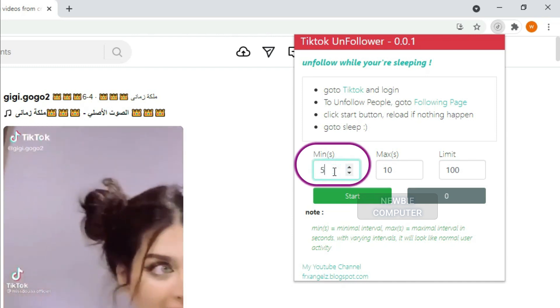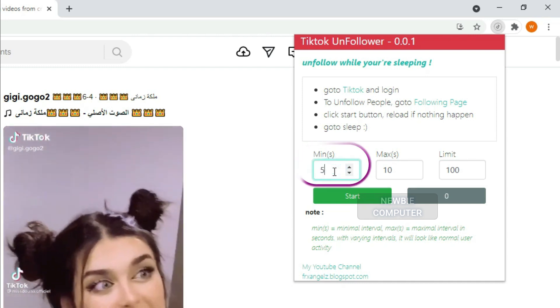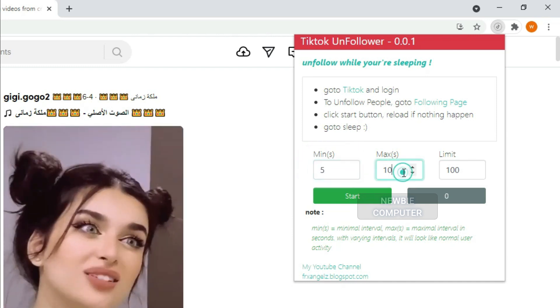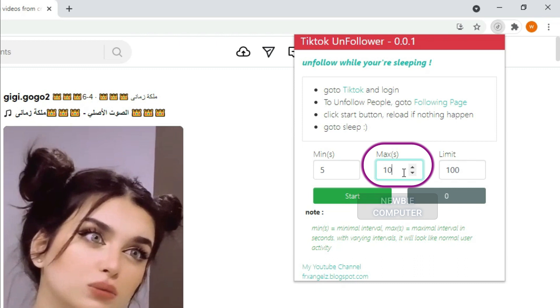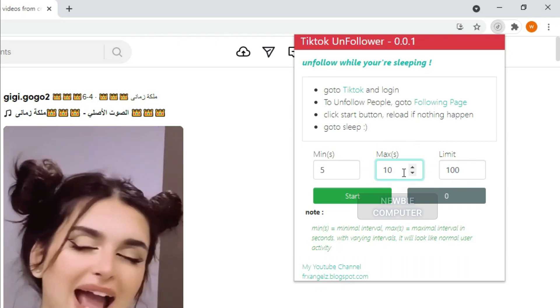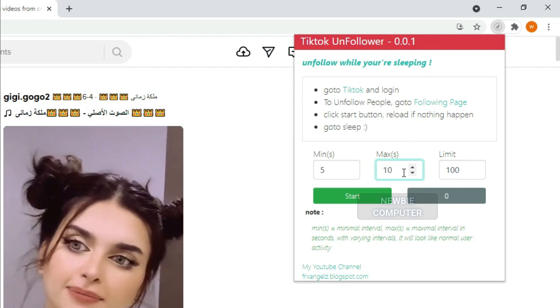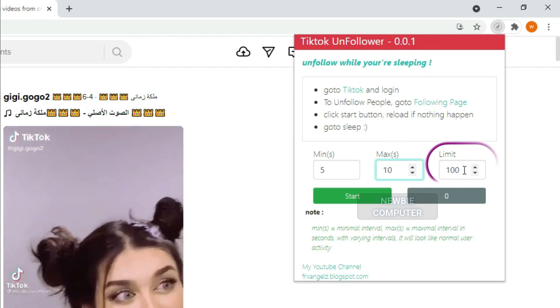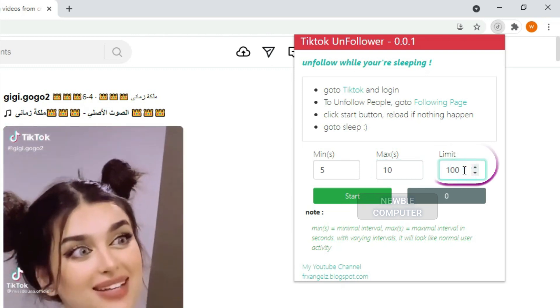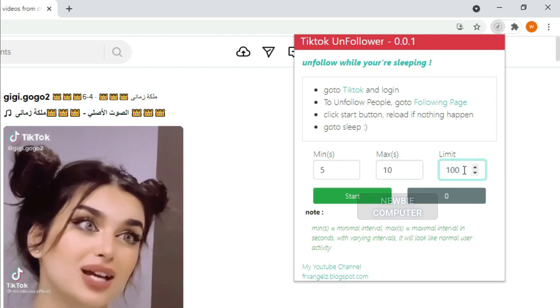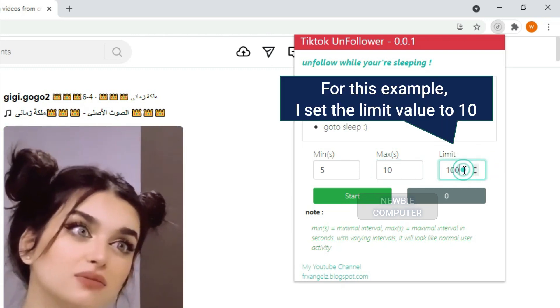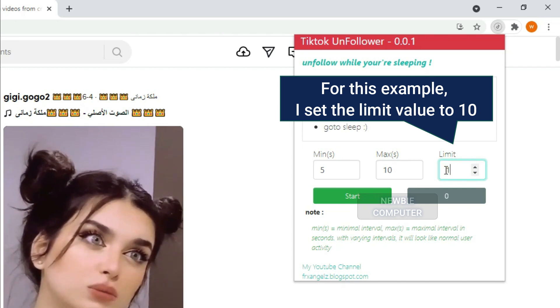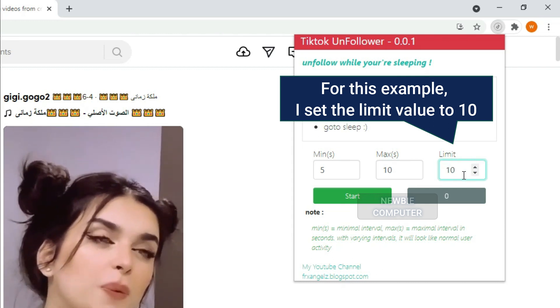Min is the minimal interval in seconds. Max is the maximal interval in seconds. Limit is the max unfollow count. If we reach this number, the action will be stopped.